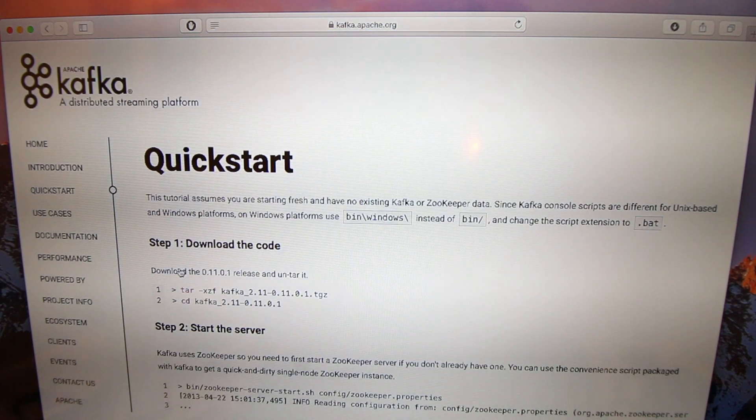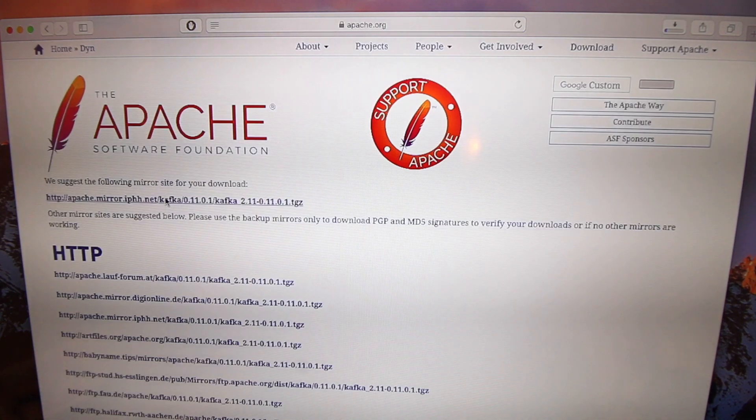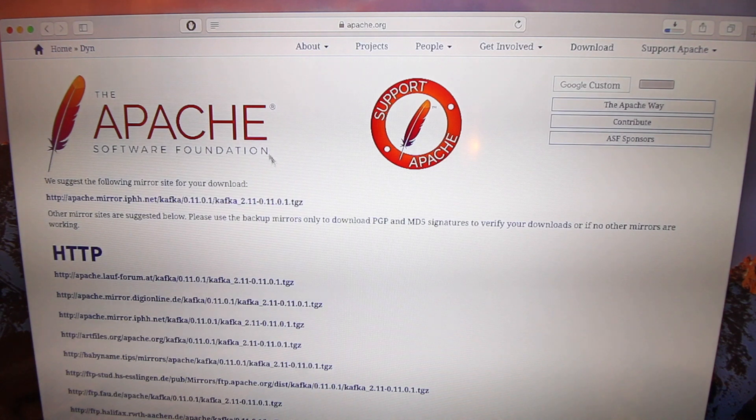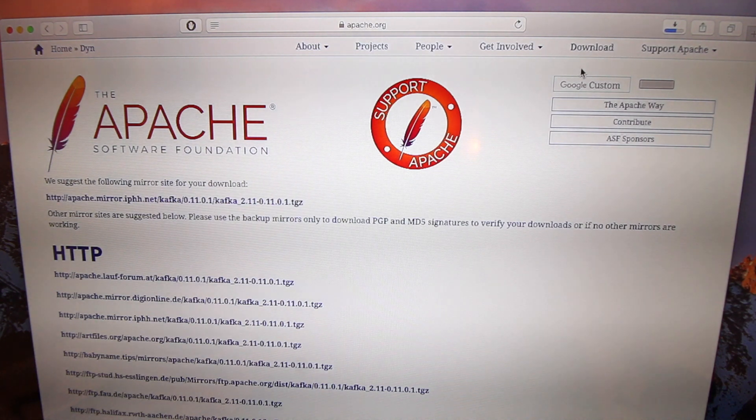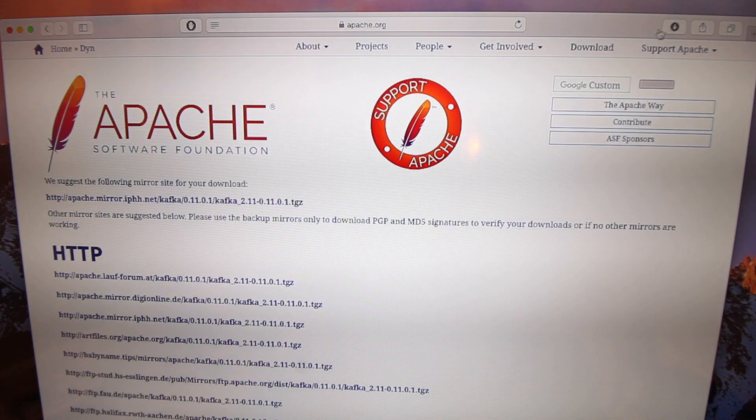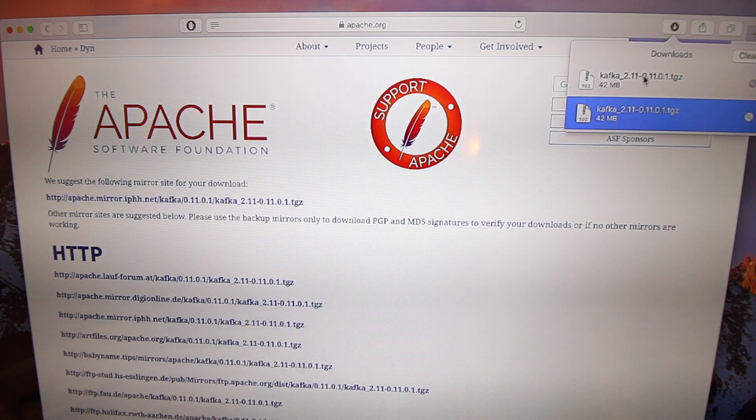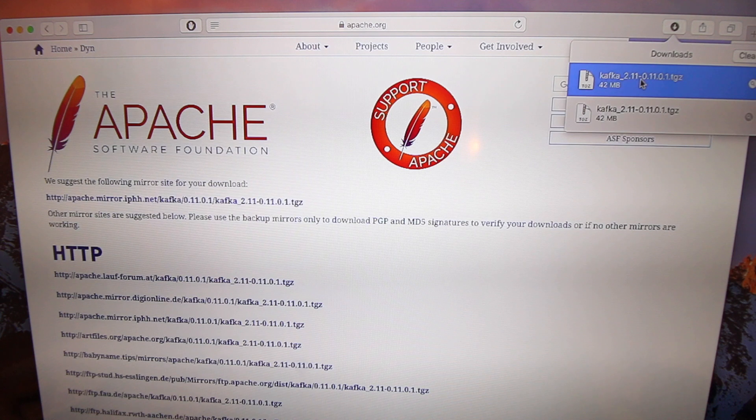there is a download button. Use the first link, then it downloads—boom, already there. Then what you do is you unzip it.